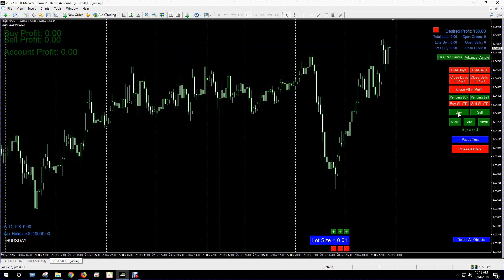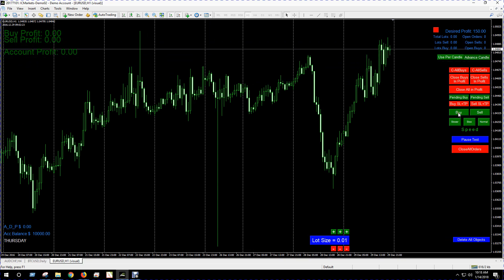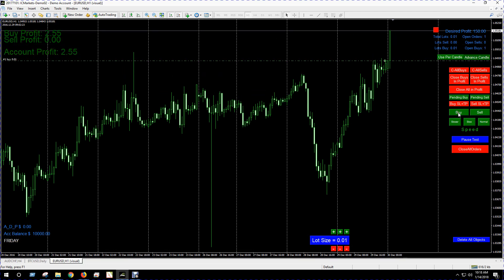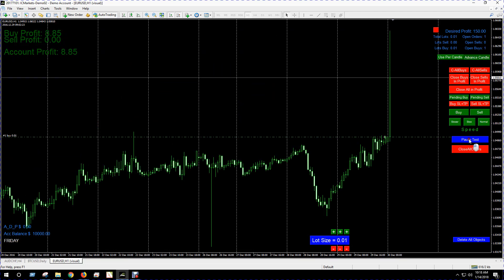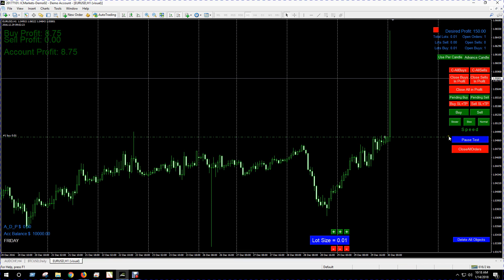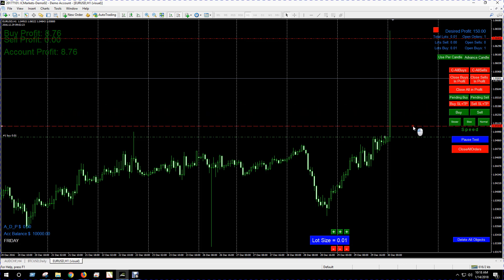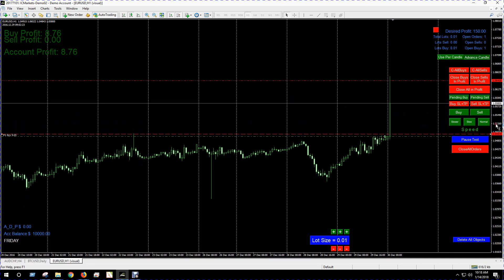Looks like we're in an uptrend, so I'll place a buy. Okay, we got a good break there, got some profit. So I'll pause the test, I'll set my buy stop loss and take profit. And when you do that, when you set a stop loss and take profit, it won't take off right away, it'll let you adjust where you want to put the stop loss and take profit.